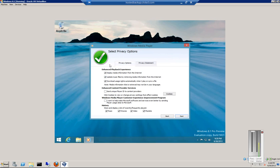you will not see this again. So under Privacy Options, you can choose to display media information from the Internet, update music files, download usage rights automatically, and send unique player ID to content providers. This area has to do with DRM.